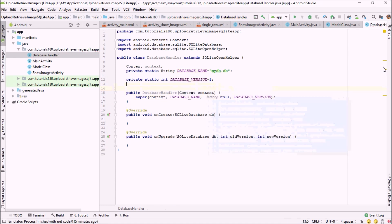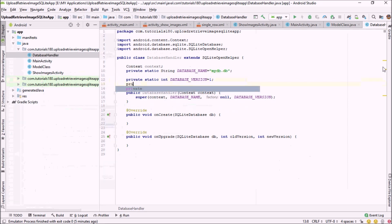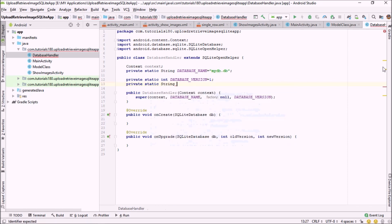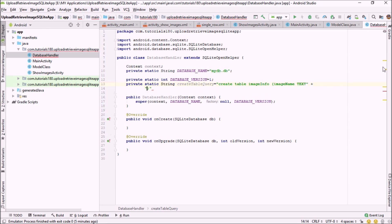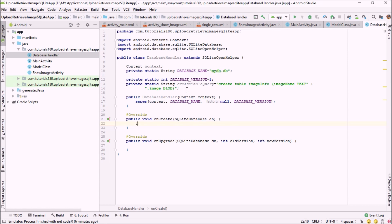In the next step, I'm going to create a query for creating a table. The create table query will be equal to: CREATE TABLE image_info — the first field would be image_name of type TEXT, and the second field would be image itself of type BLOB — then close the query. As you all know, the onCreate method runs when the database is created for the very first time, so I'm going to create the table inside our database at that point.